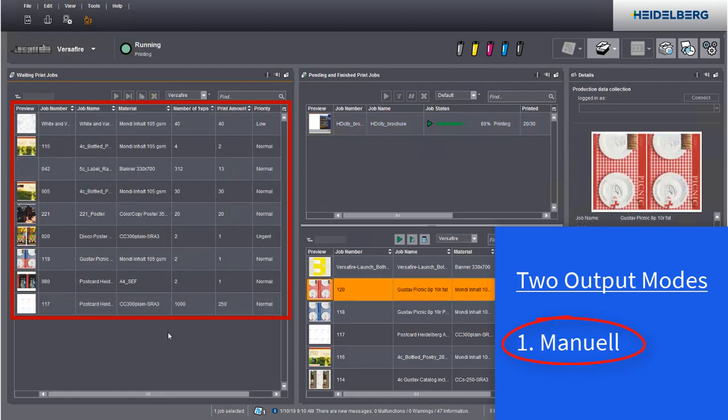To avoid unnecessary change of material, you can sort several print jobs by material, select and output them.